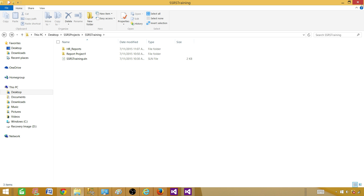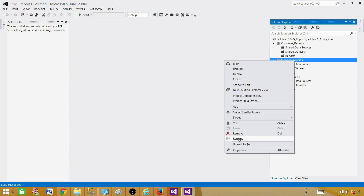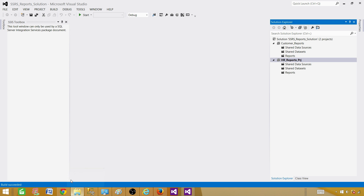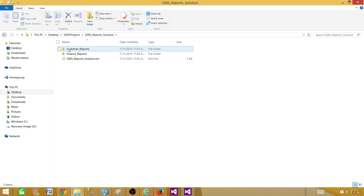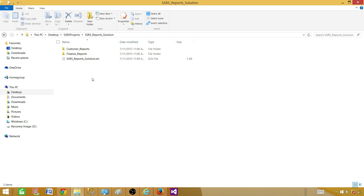One key lesson: in one solution you can add multiple projects, and they will be saved to their respective original solution locations. Now let's remove the Finance Reports project from this solution. After removing it, we save and build. Even after deleting the Finance Reports project from the solution, the folder is not removed from the actual directory on disk — the folder is still sitting there.